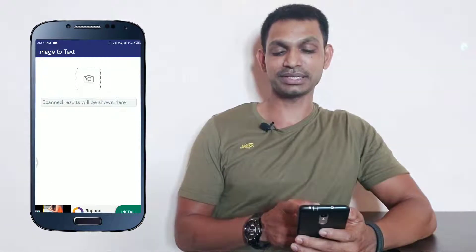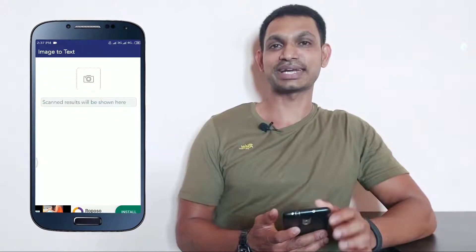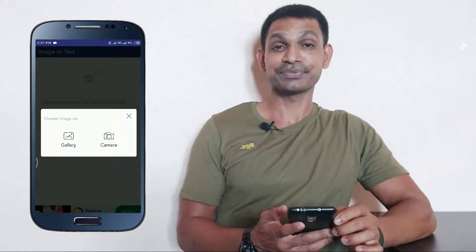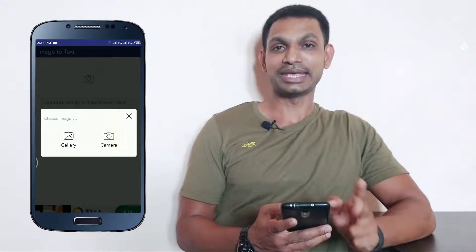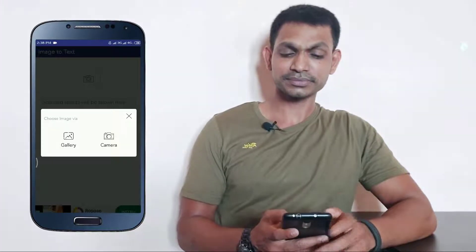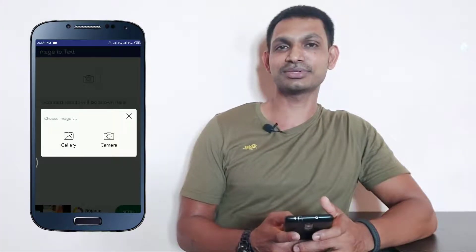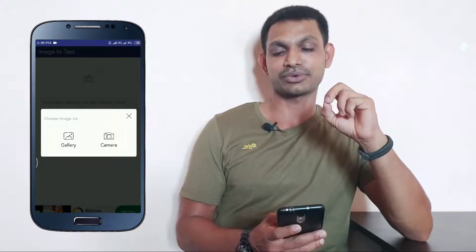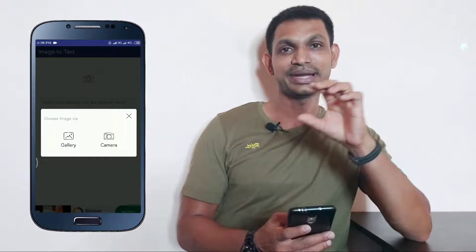So we will install the first application. The interface is simple. We will use the camera to open the application. Here we have two options: gallery and camera.